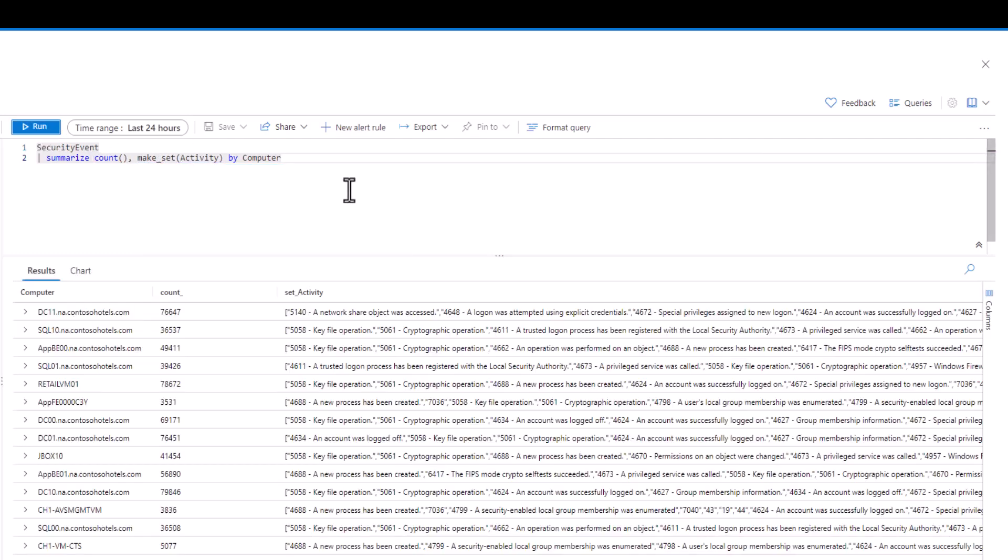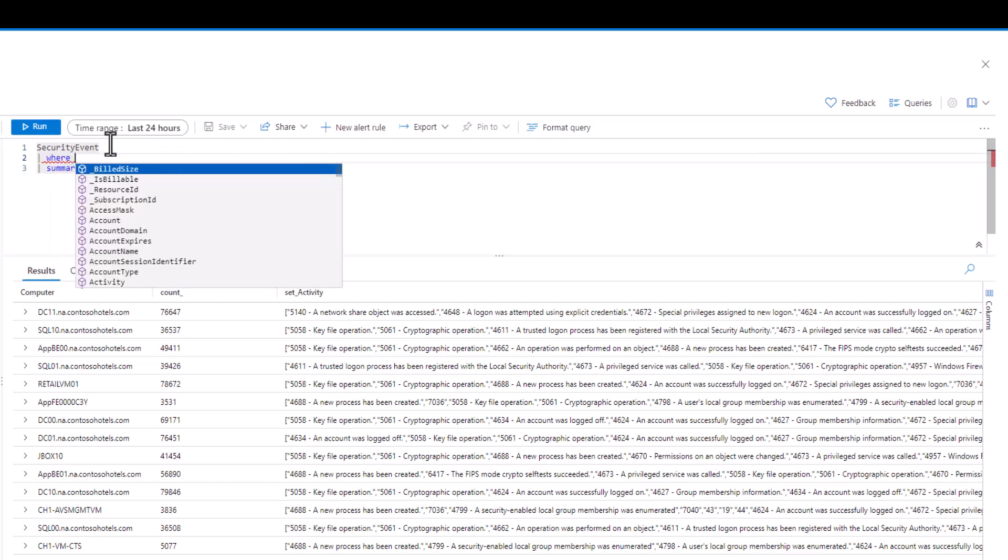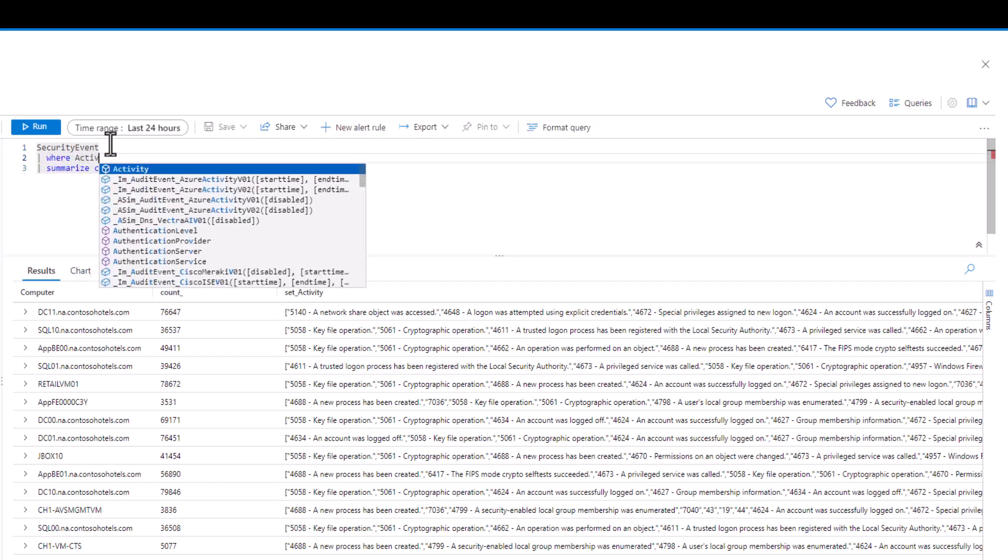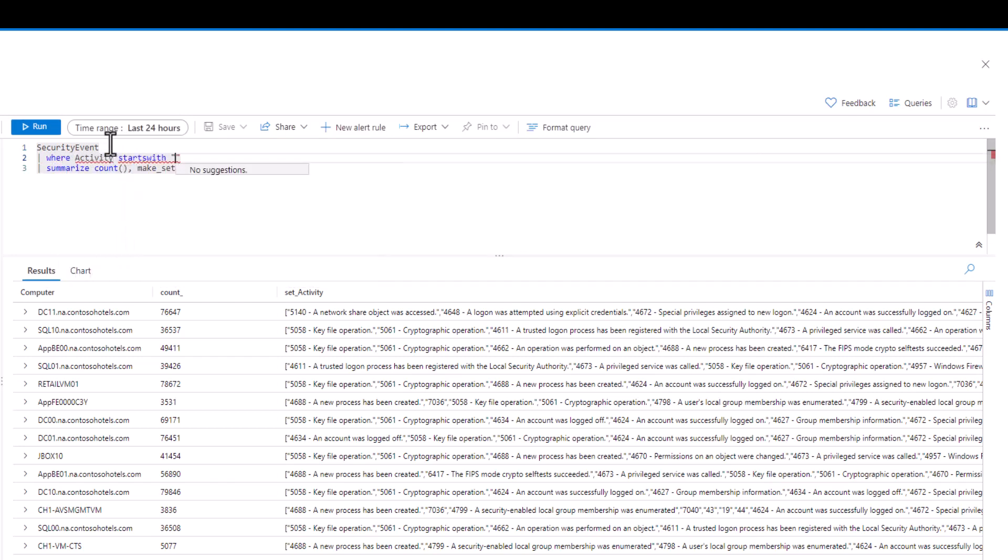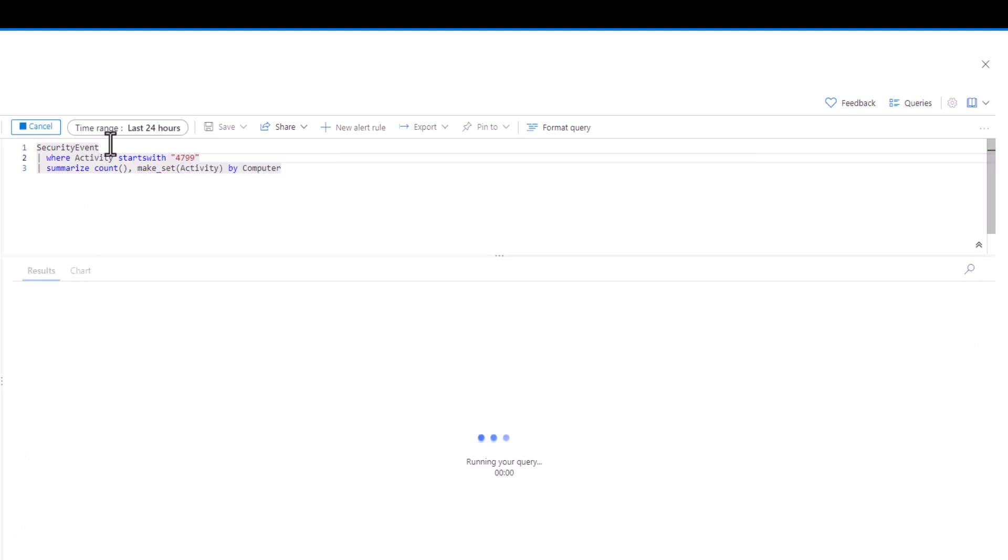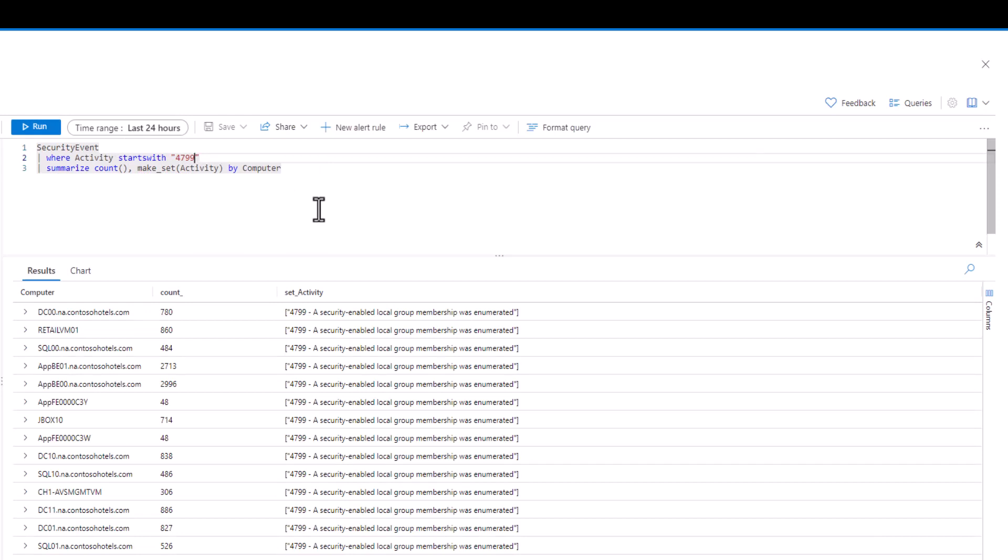Now let's focus our security search and filter our query down to just one type of security event. 4799 shows when a security enabled local group membership was enumerated. We just want to see when that event occurred on all computers in the last 24 hours. How can we change the query? We can see that make set only produced one result since we filtered our query to only one activity option.